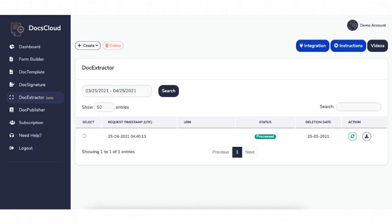To reprocess the document, click the reprocess icon under the action column. Please note that all the input documents sent through the API or uploaded using the DocsCloud interface will get deleted along with the output after 30 days.